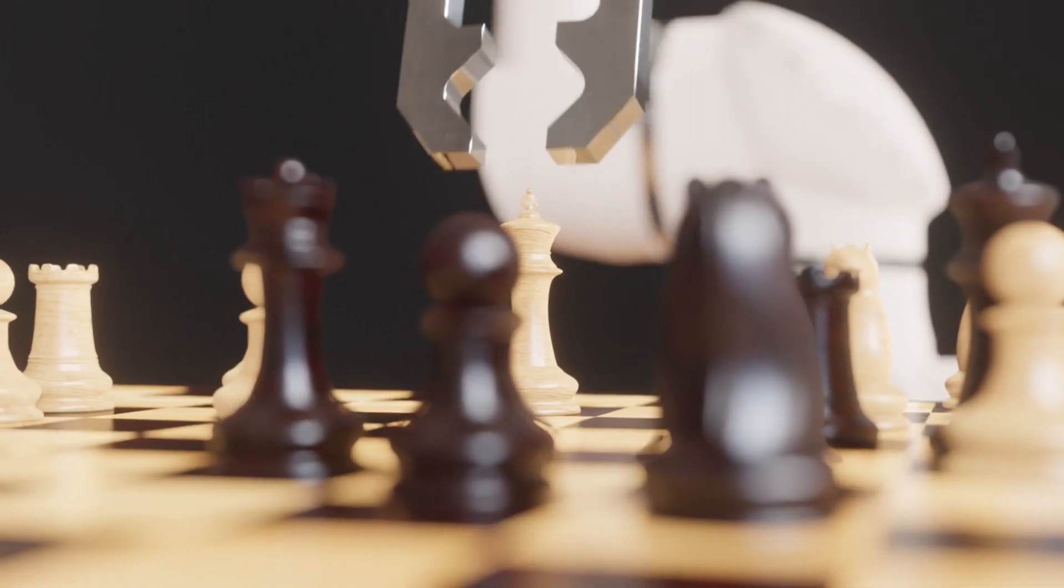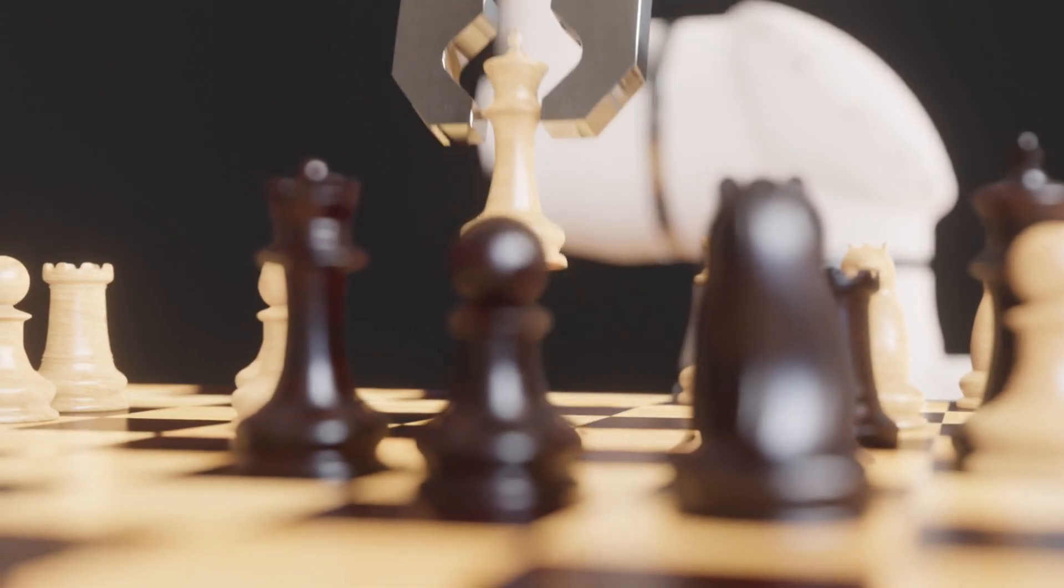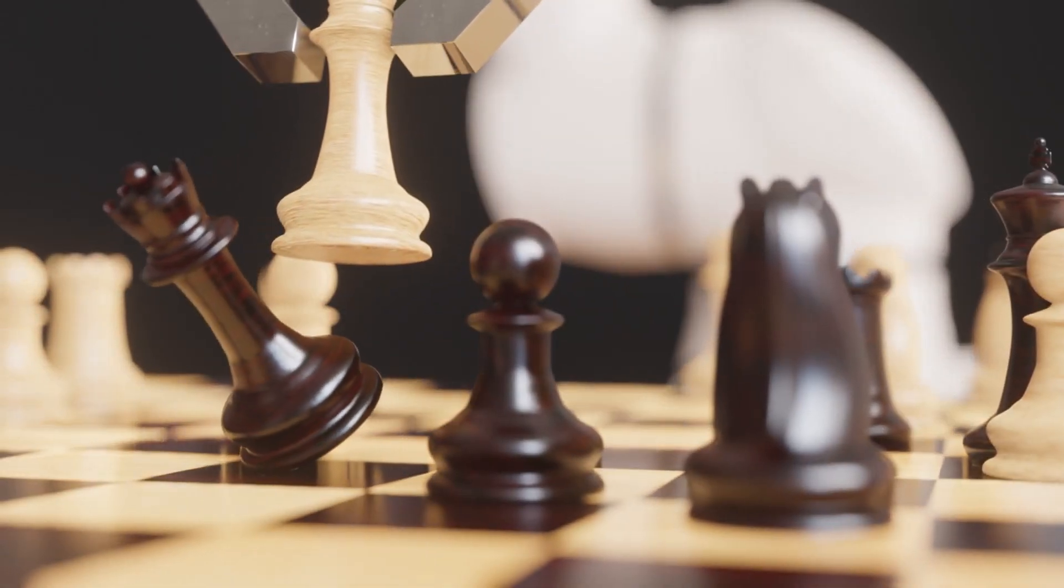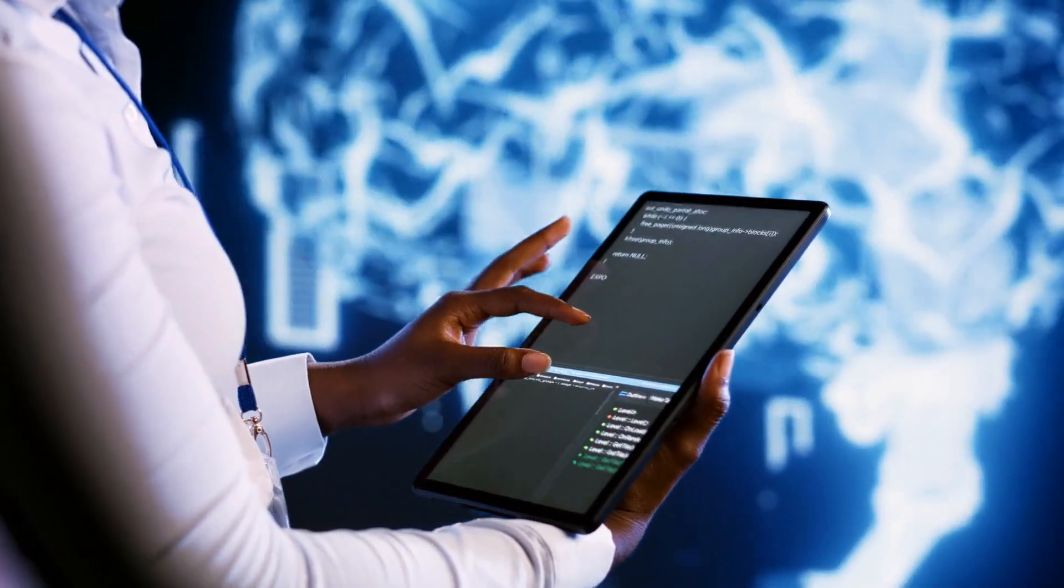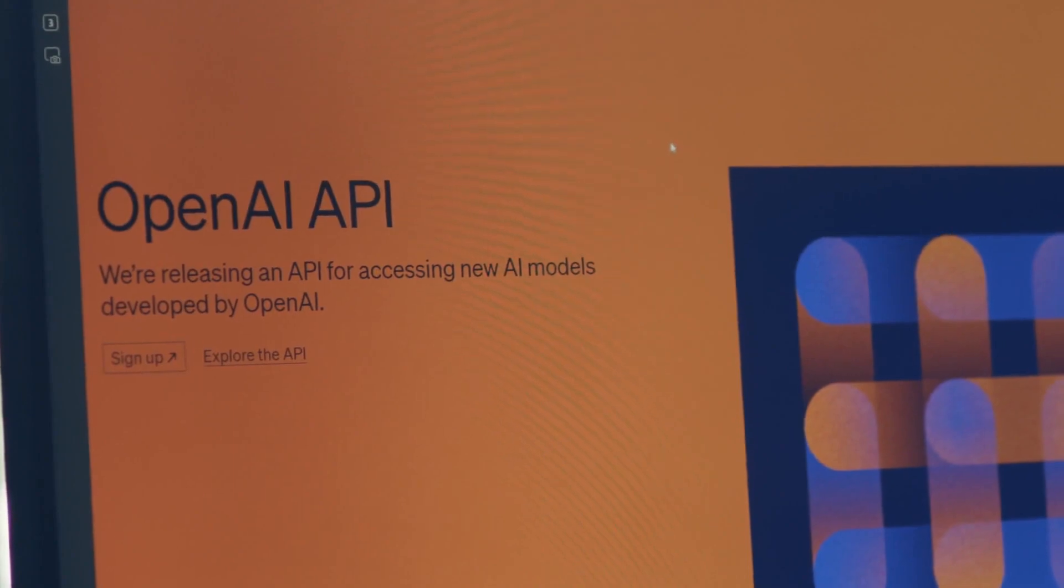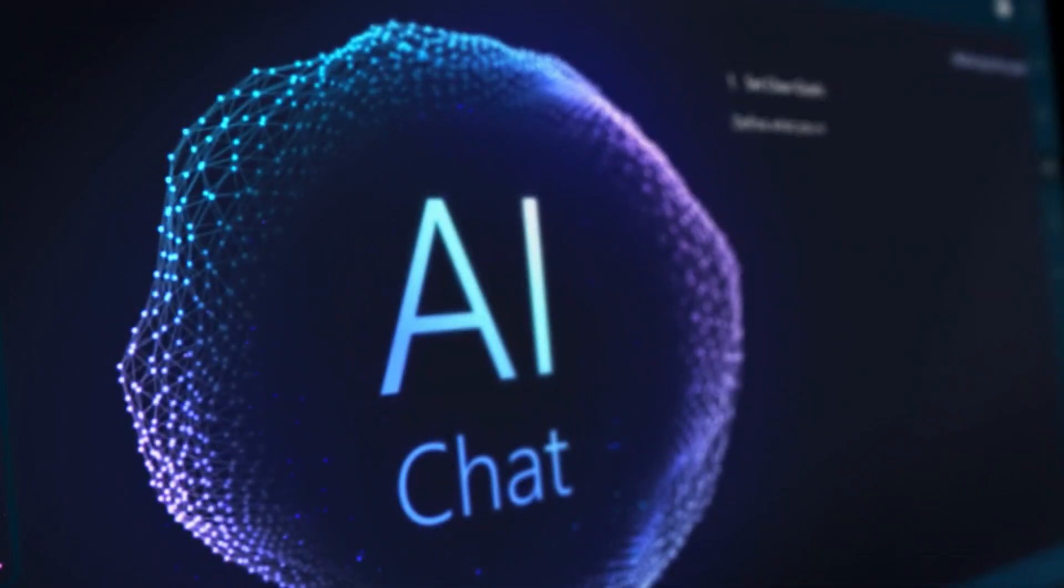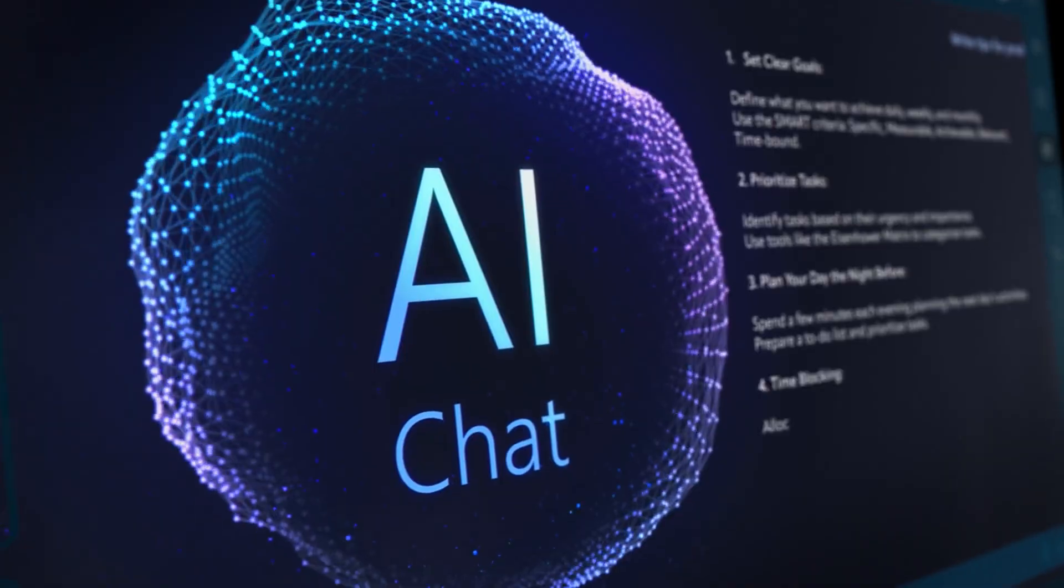ChatGPT 4.0 isn't just smarter. It's more human, more versatile, and more powerful than anything we've seen before. And the best part? Most of this is available for free right now. So the real question is, are you using it to its full potential?